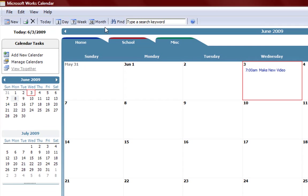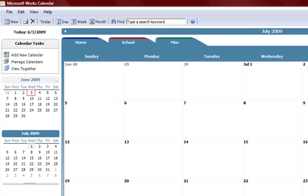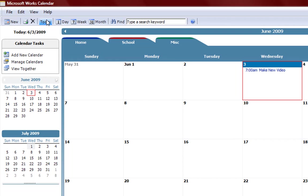And some other buttons up here like today. If you're at a different month and you want to go to today you can quickly jump back to the current date by pressing this today button.